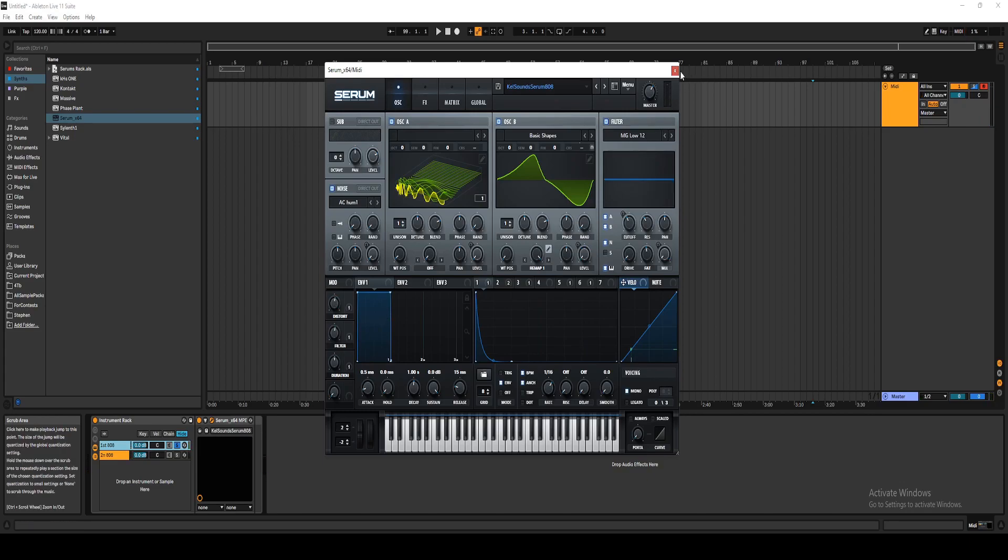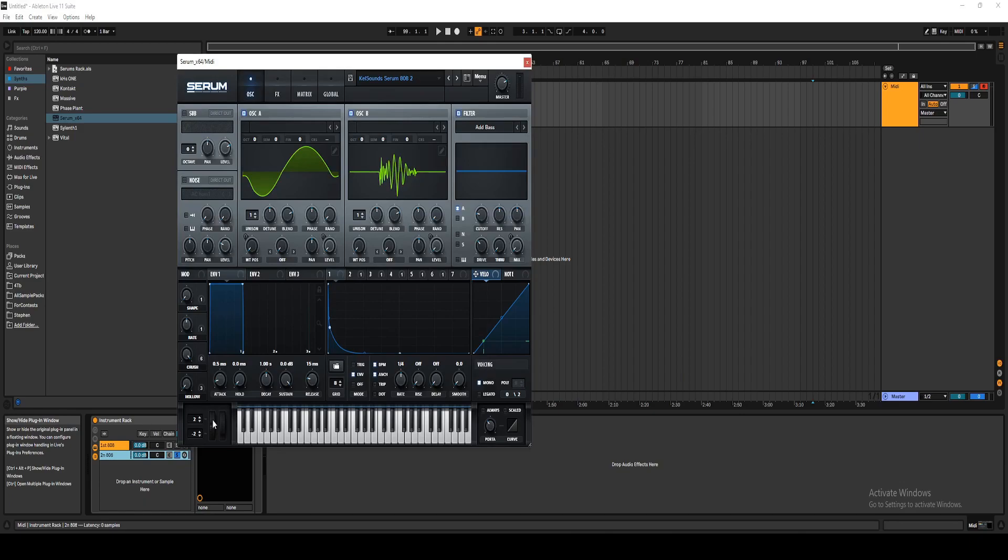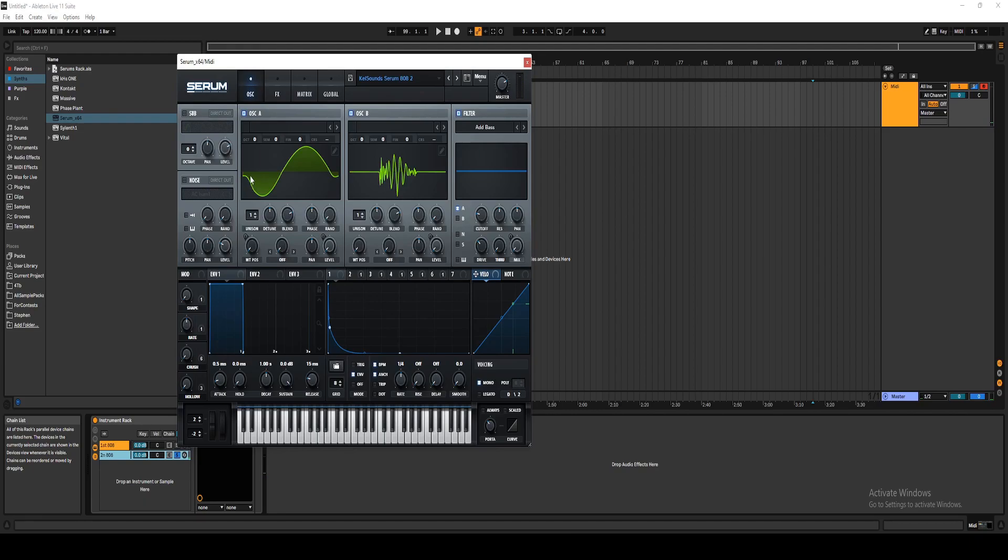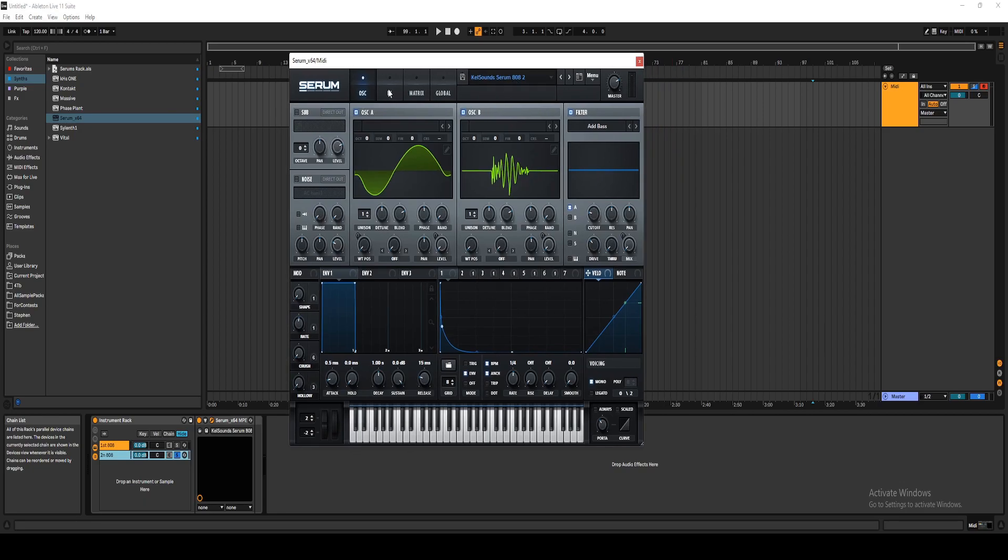Now, with the second Kelsounds Serum 808, there's a little bit more going on. Oh, let me turn that off. So I have four macros. I have a shape, a rate, a crush, and a hollow. And I'll explain what these do.